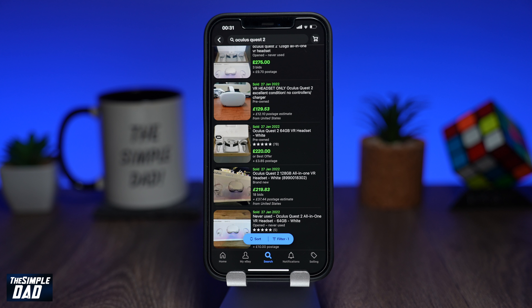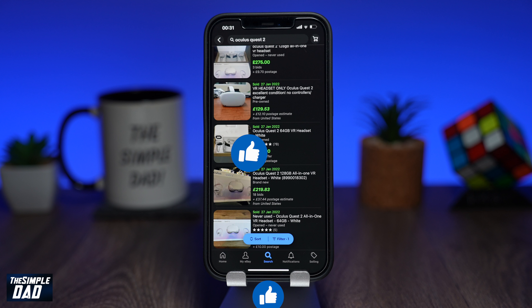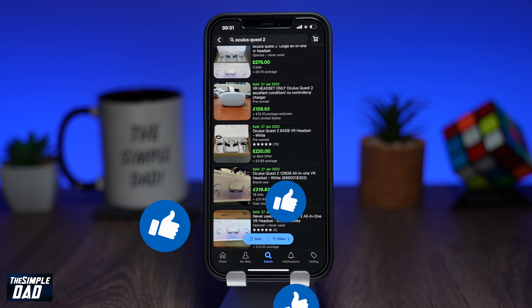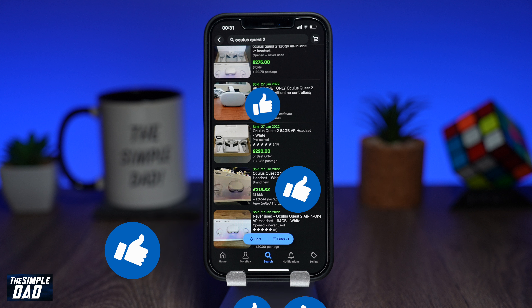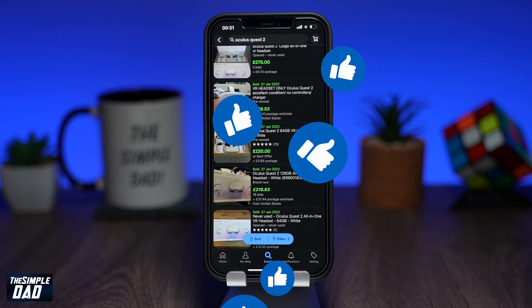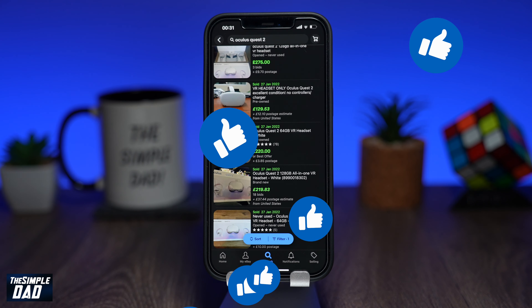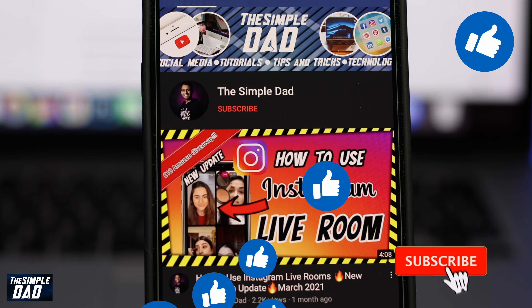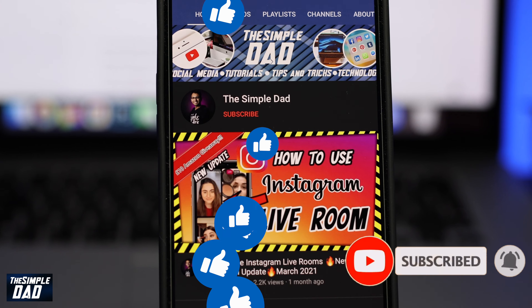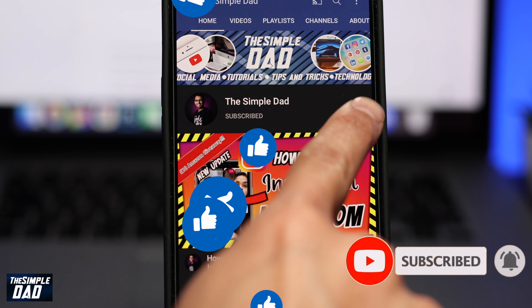And that is how to find the value of your item you want to sell on eBay. Hope you found this tutorial useful. If this was helpful to you please hit the like button and let me know in the comment section below if this worked for you. Please consider subscribing and turn on bell notifications to see more videos like this. As always, thanks for watching and see you in the next one.